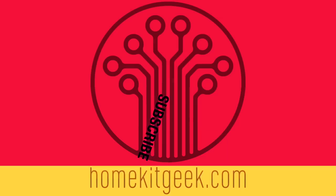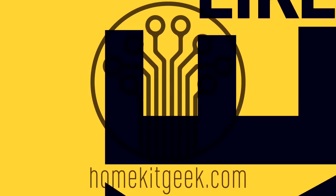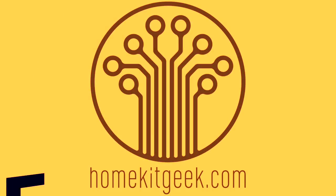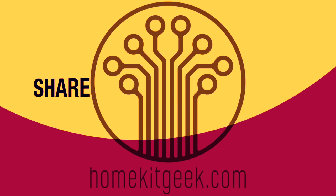If you haven't subscribed already, ring that bell to get notified when new movies are posted. Hey guys, Chris Young here from HomeKit Geek, the channel where we bring you new smart home content every week.